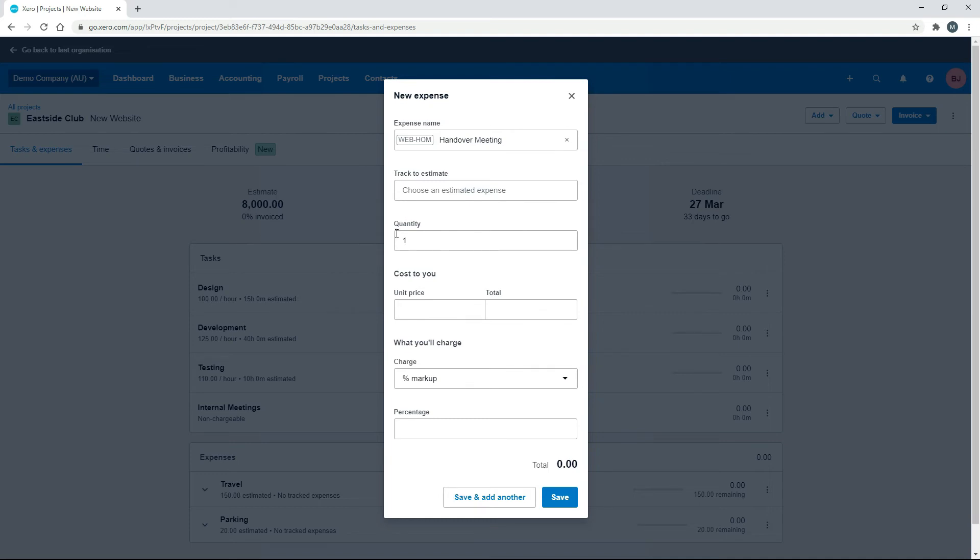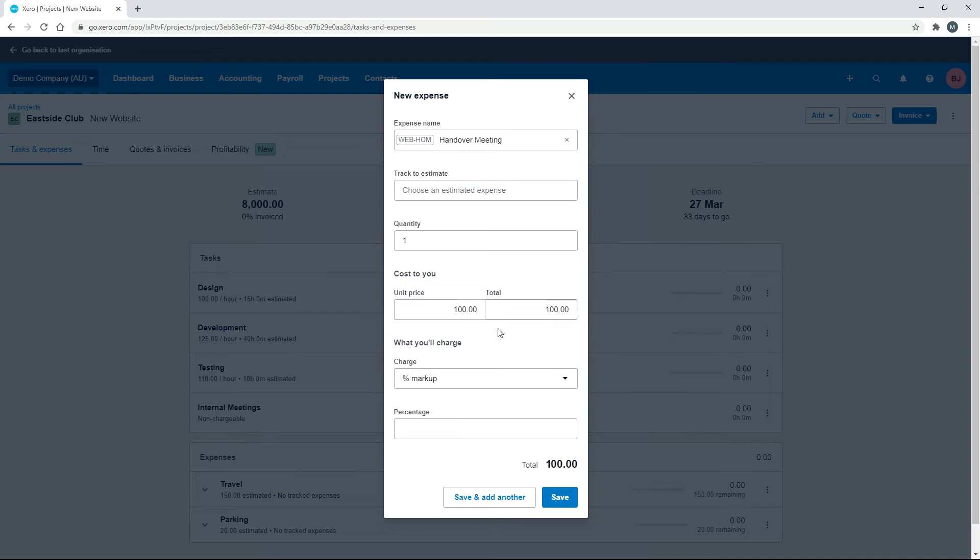Okay, we're not tracking it to an estimate because we didn't put in an estimated expense, but you can if you like. The quantity is one, and the cost to you, so this is not the amount that we're charging the client, this is a cost to us. So if you want to, you can put in a cost. So if this goes for two hours and it's $50 an hour for your staff rate, you can put in $100 there if you like. Or you can put in nothing if you don't want to track a cost against this meeting.